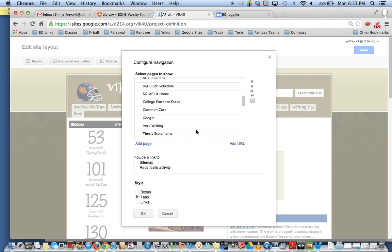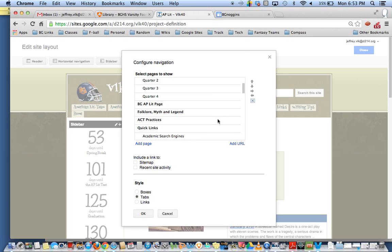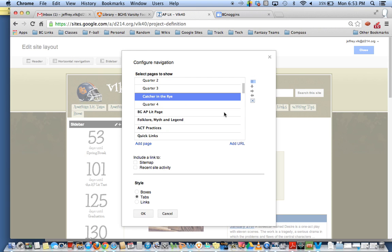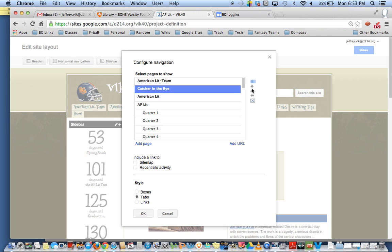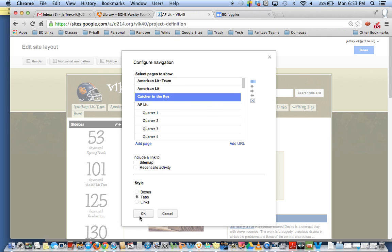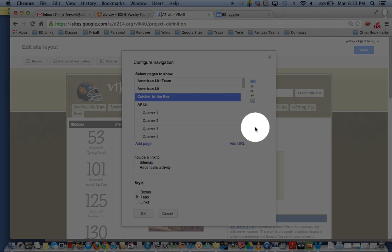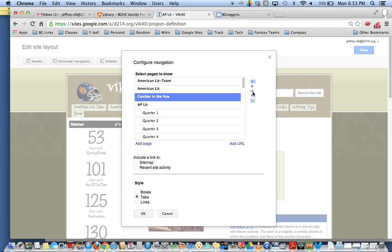You're going to see the way this works in just a second. So now that I have this right underneath American Lit, you can see it's on the same level as American Lit so if I hit OK now it's going to become its own tab. In order for it to be a dropdown menu underneath American Lit I'm going to use these arrows right here. So once I click on this button and indent it, now it is indented under American Lit and that will make it a subcategory or subtab of American Lit.